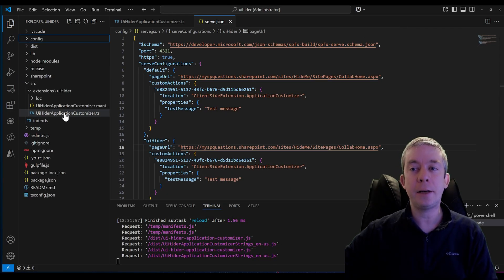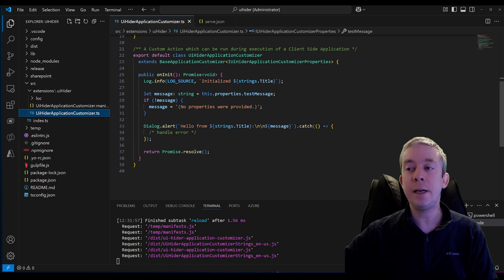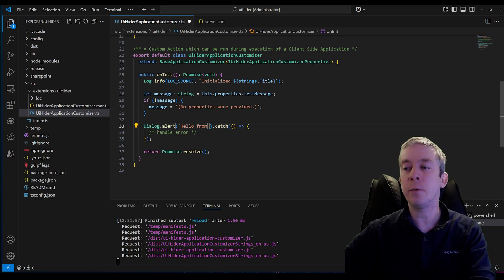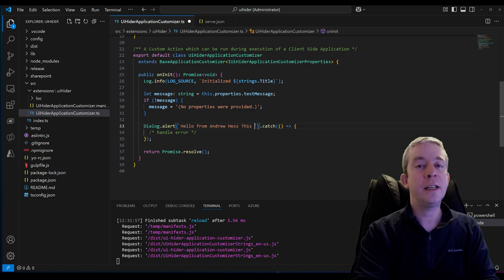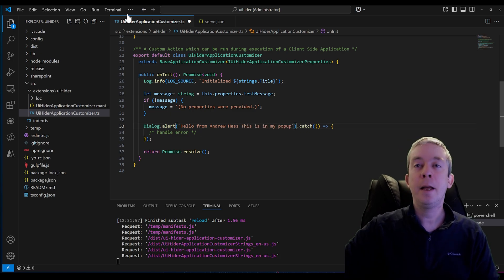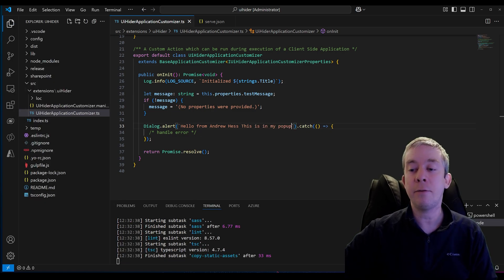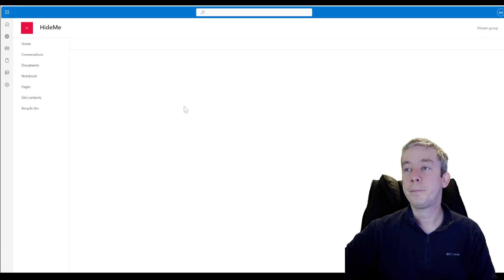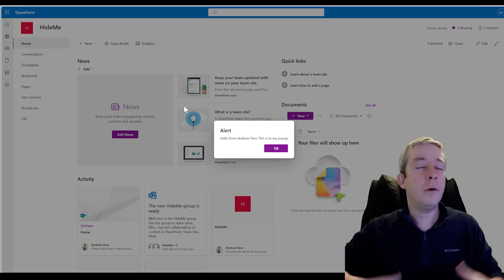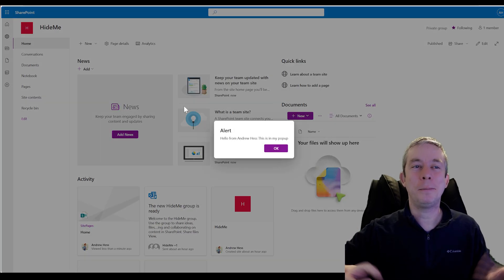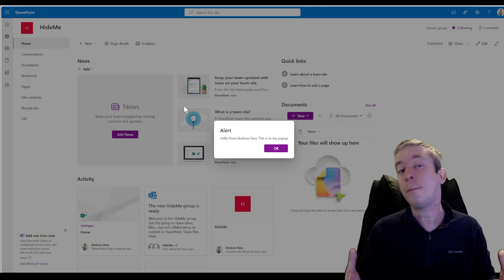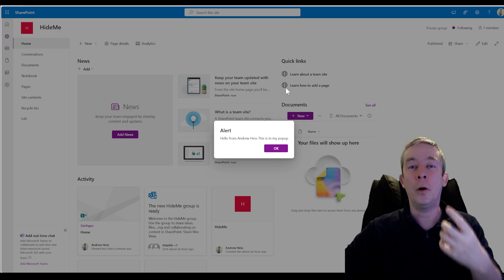Let's look at our code. We can see 'dialogue alert: Hello from whoever, test message.' We can write whatever we want in here — 'Hello from Andrew Hess. This is in my pop-up.' Click File > Save All, then refresh the browser. And there it is — 'Hello from Andrew Hess. This is in my pop-up.' So this is all working. It's good to test this before you keep going further.